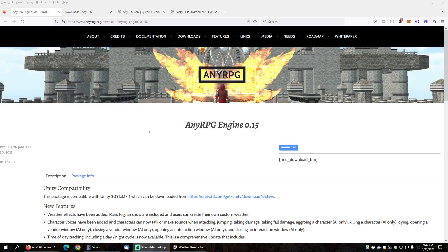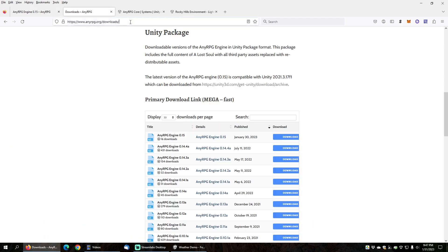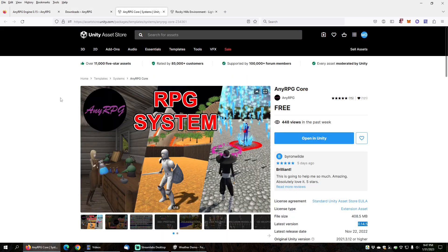For this demo, I will be using NERPG Engine 0.15, which is available as a free download from nerpg.org/downloads in Unity Package format. At the time of this video's creation, NERPG Core 0.15 is still under review on the Unity Asset Store, but if you're watching this in the future and the latest version is 0.15 or higher, you can use the NERPG Core version from the Unity Asset Store to follow along.